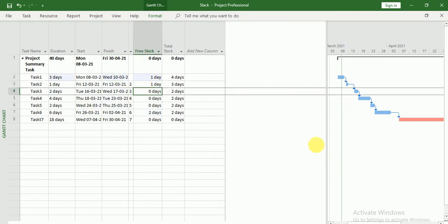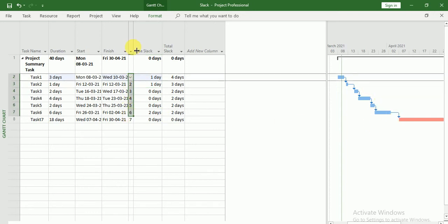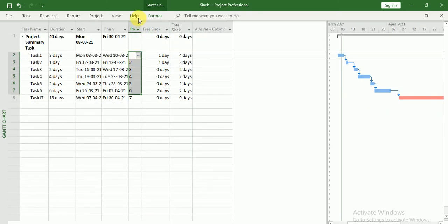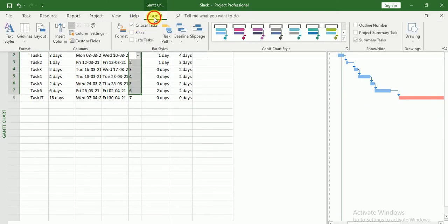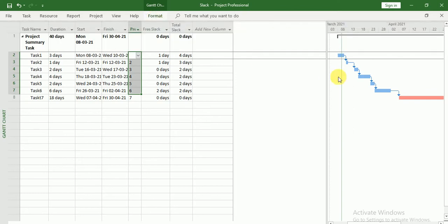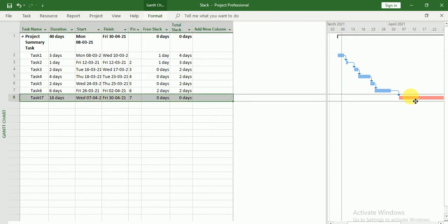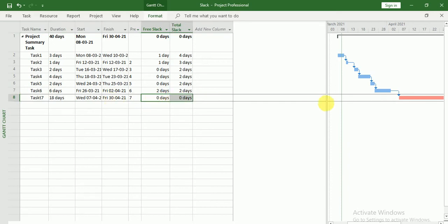So here you can see this is my project timeline and this is the dependency you can see. In the format I have just chosen critical task, and this is my critical task only. Why? Because we have Free Slack and Total Slack equals to zero — that's why this is a critical task.